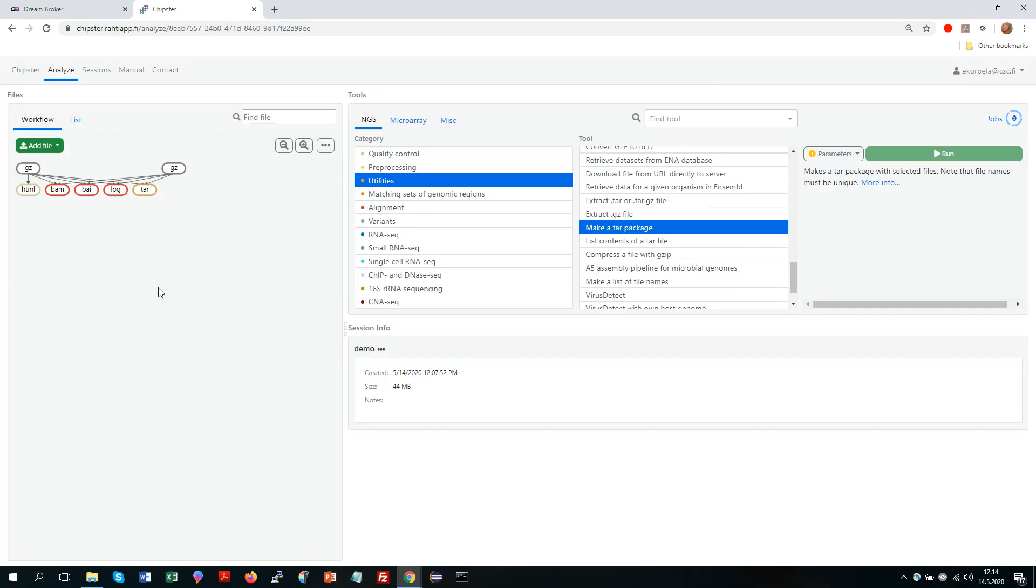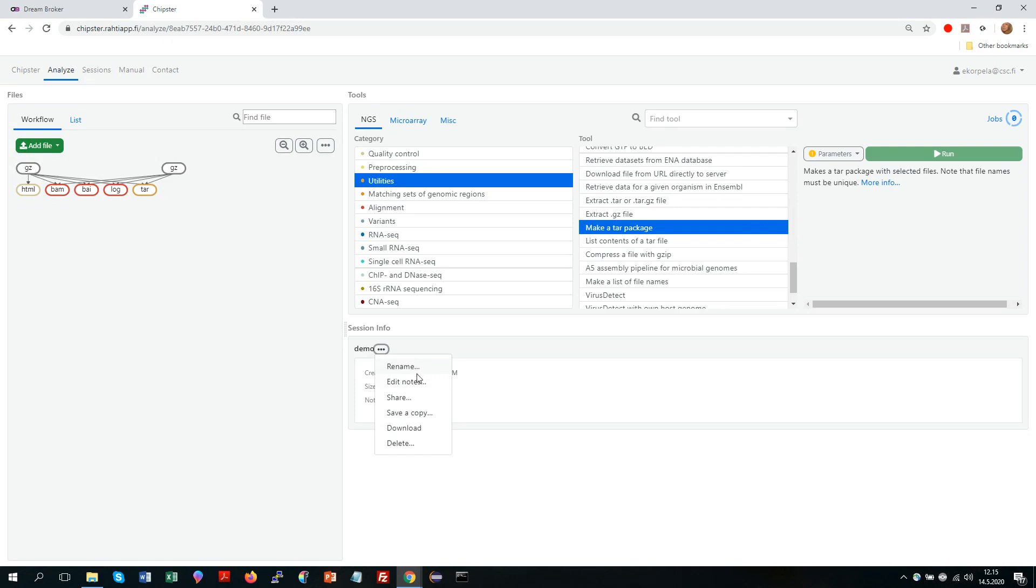Then if you click somewhere else than on a file, then this area turns into session info. And again you have several options. So you could rename your session or edit notes. So for every session you can write notes or you could decide to share your session with a colleague. Or you could decide to download the session.